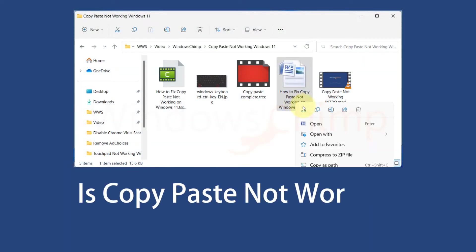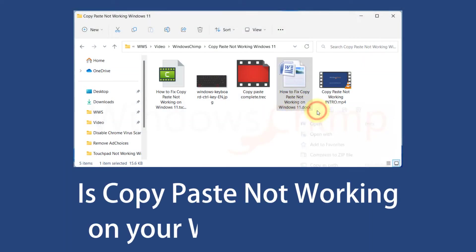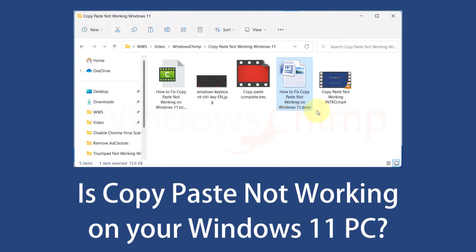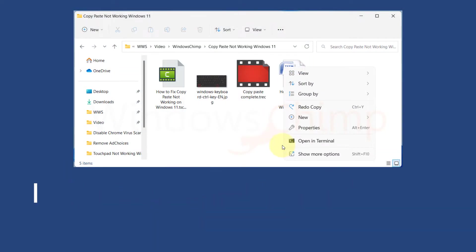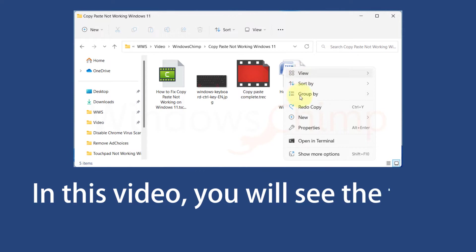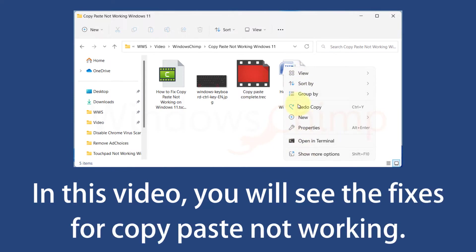Is copy paste not working on your Windows 11 PC? In this video you will see the fixes for copy paste not working.